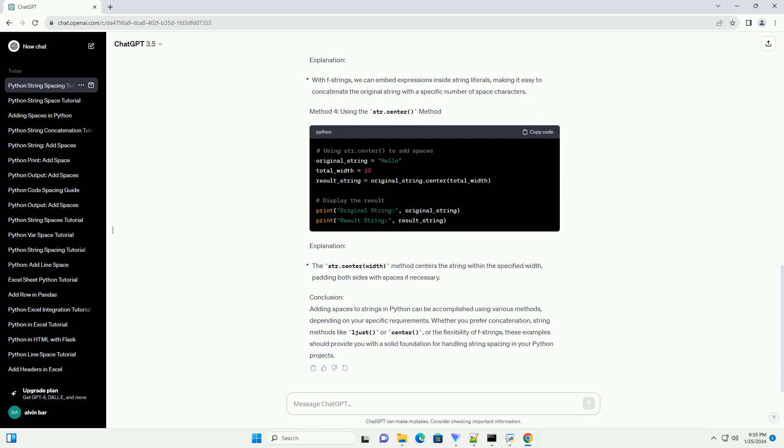Conclusion: Adding spaces to strings in Python can be accomplished using various methods, depending on your specific requirements. Whether you prefer concatenation, string methods like ljust or center, or the flexibility of f-strings, these examples should provide you with a solid foundation for handling string spacing in your Python projects.